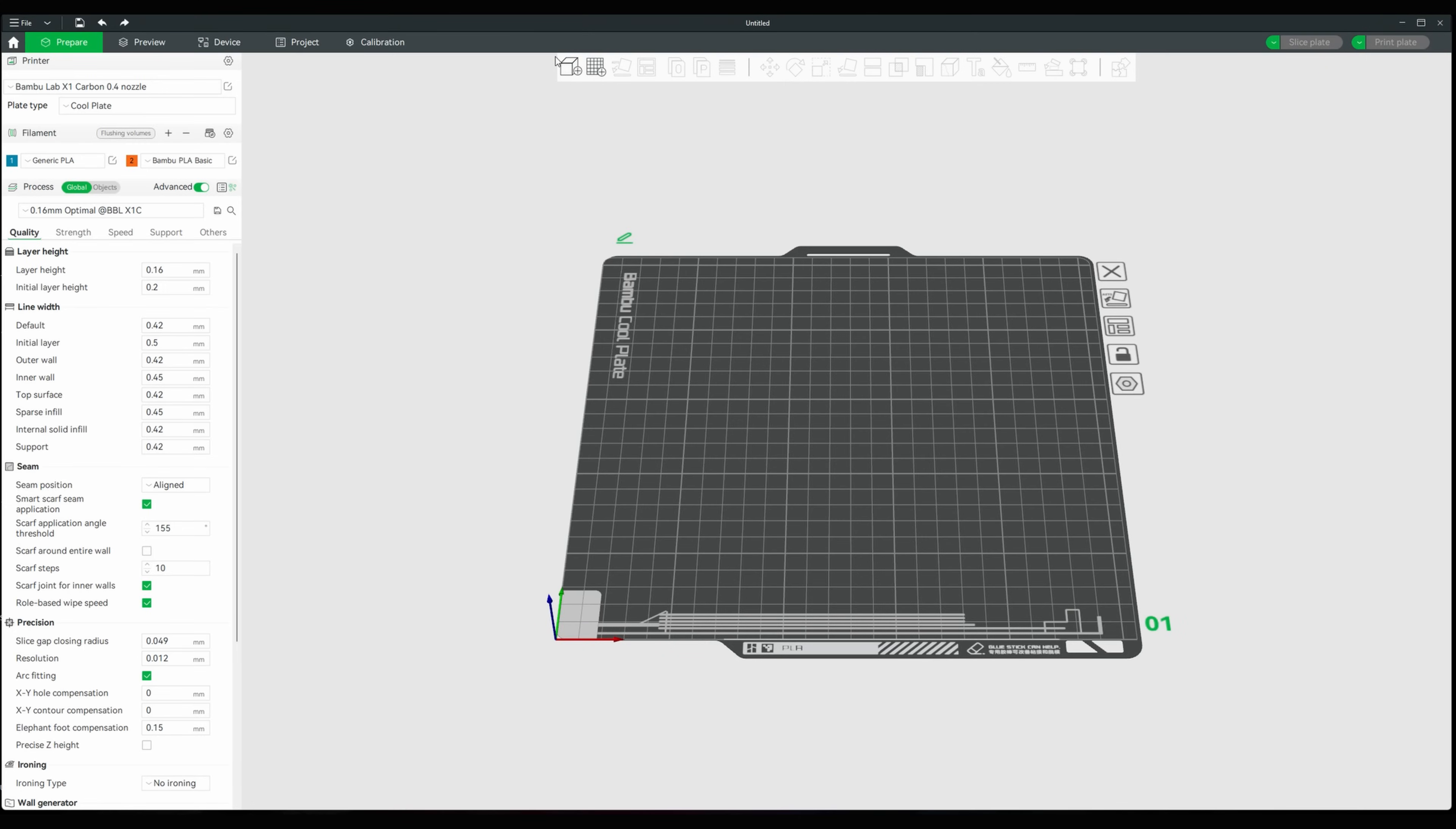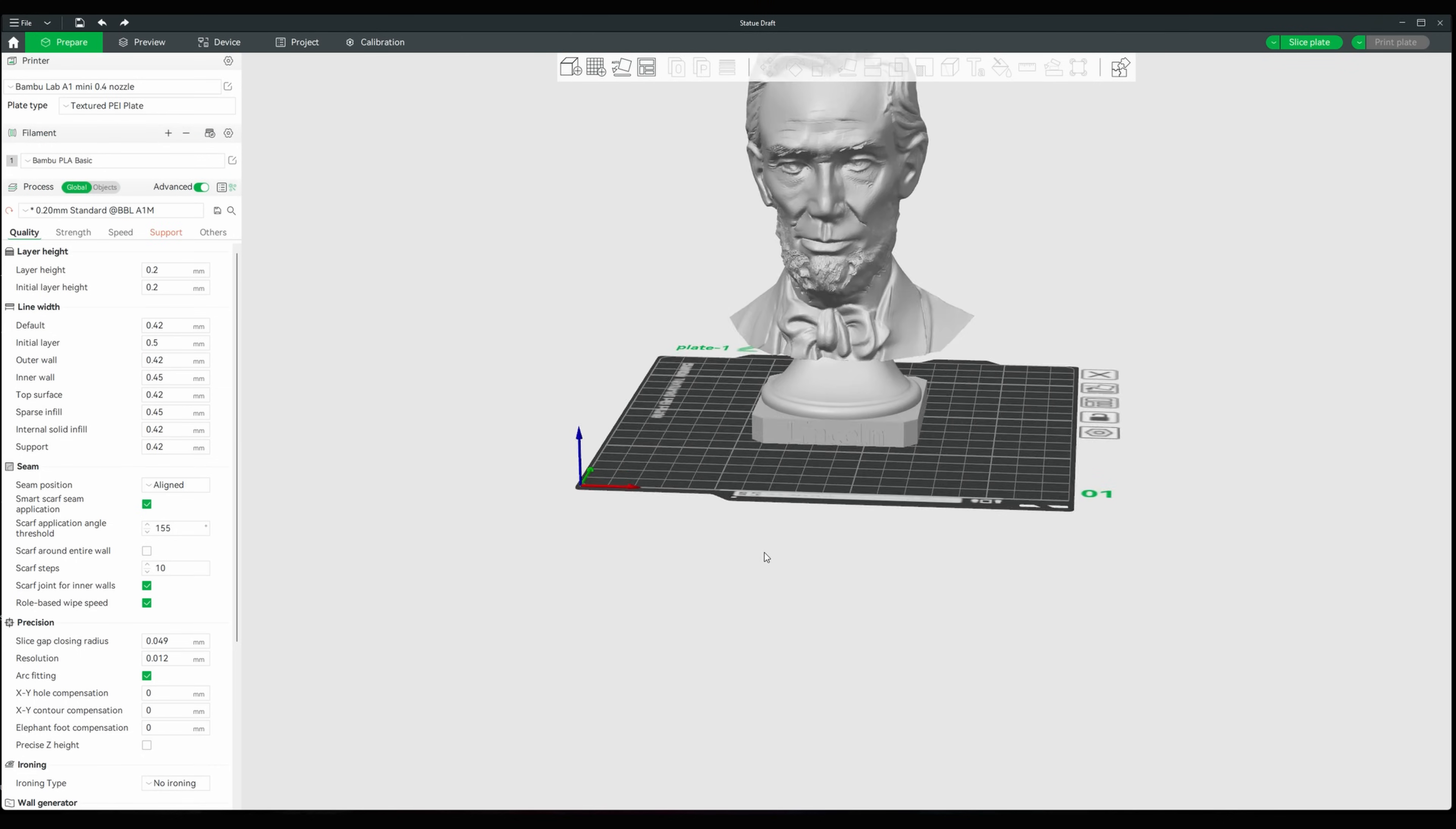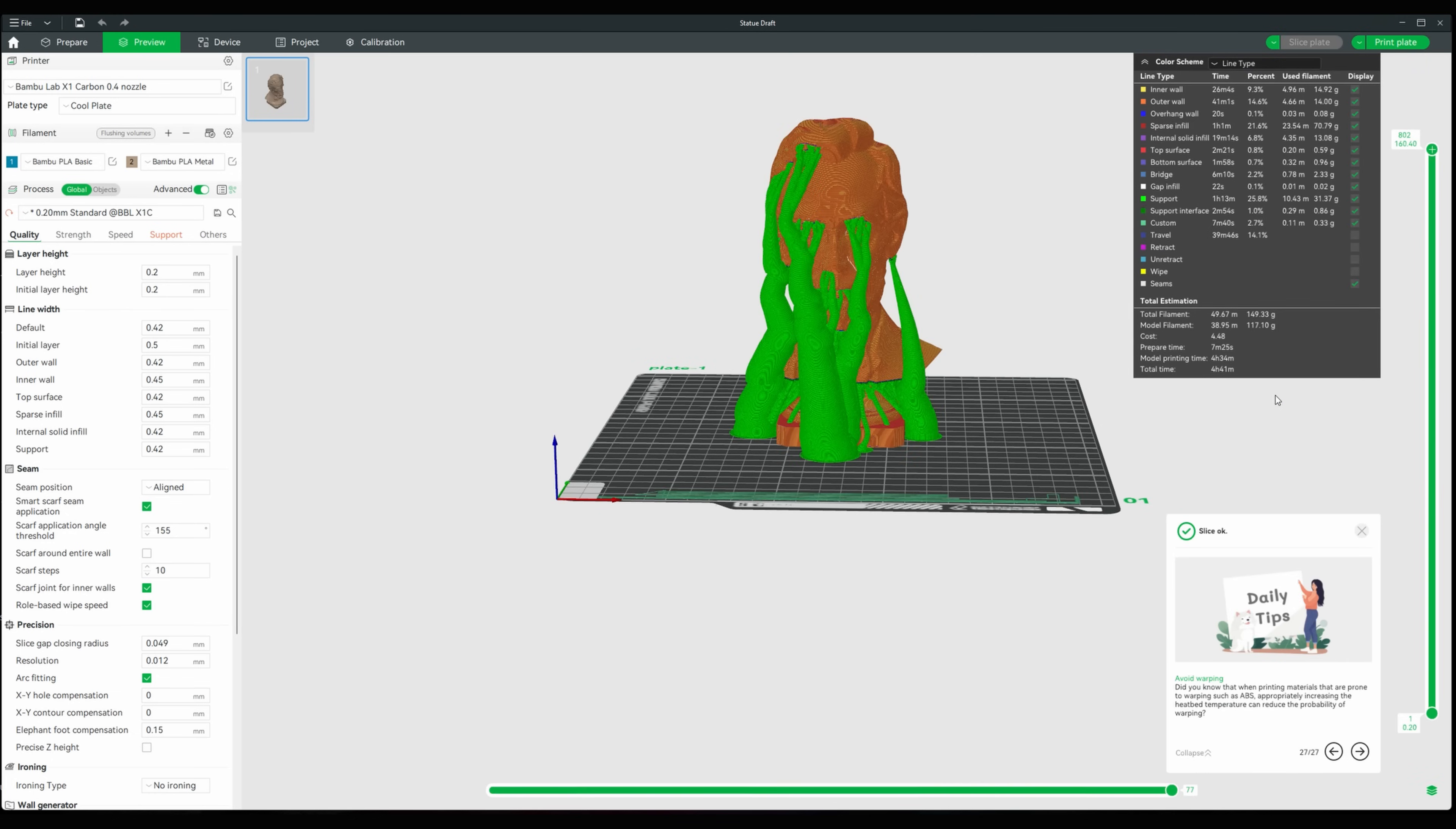Once you're in your bamboo slicer all you have to do is add the file. In my case I called it statue draft because I didn't change it. I see that it's there and it looks good. It's in the center of the plate. I think it looks fine. I'm gonna change my printer to the X1 carbon with a 0.4 nozzle. I'm going to grab the right filament which is the Bamboo Lab PLA metal. It looks good. It's time to slice this thing and get it to the printer.